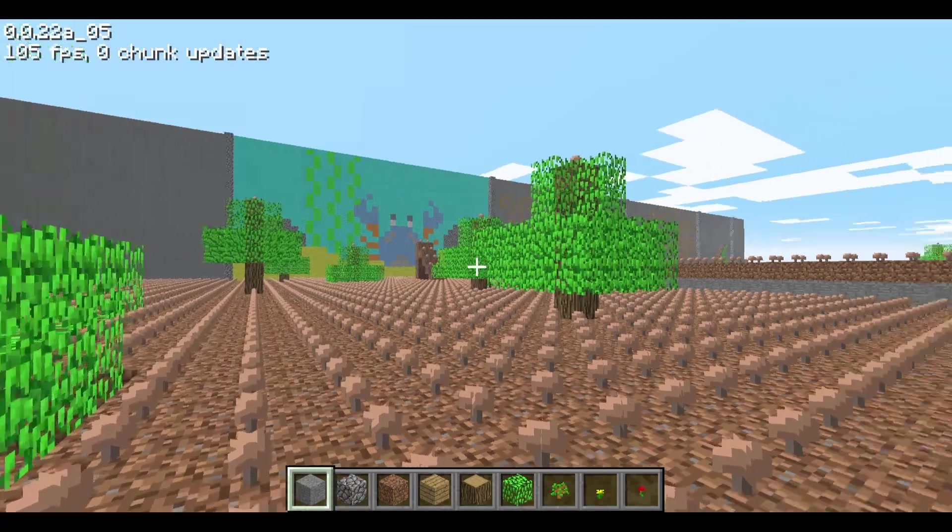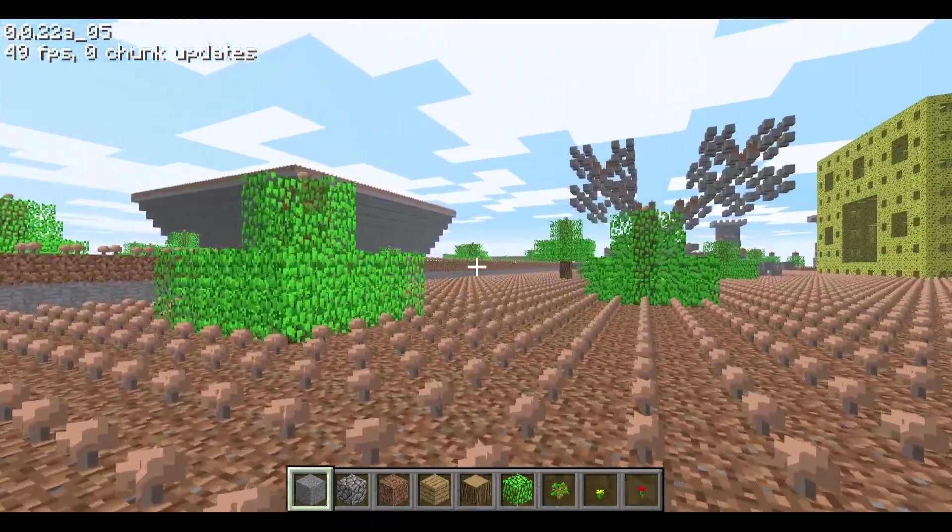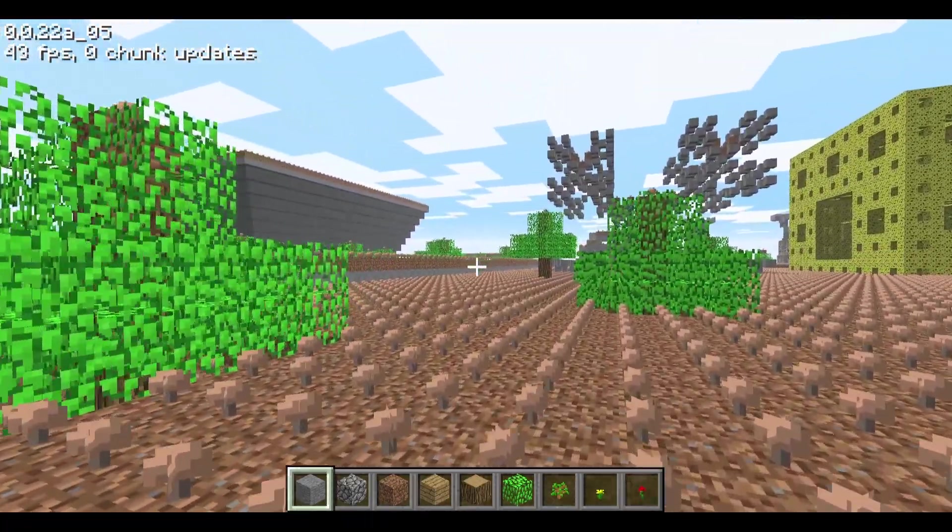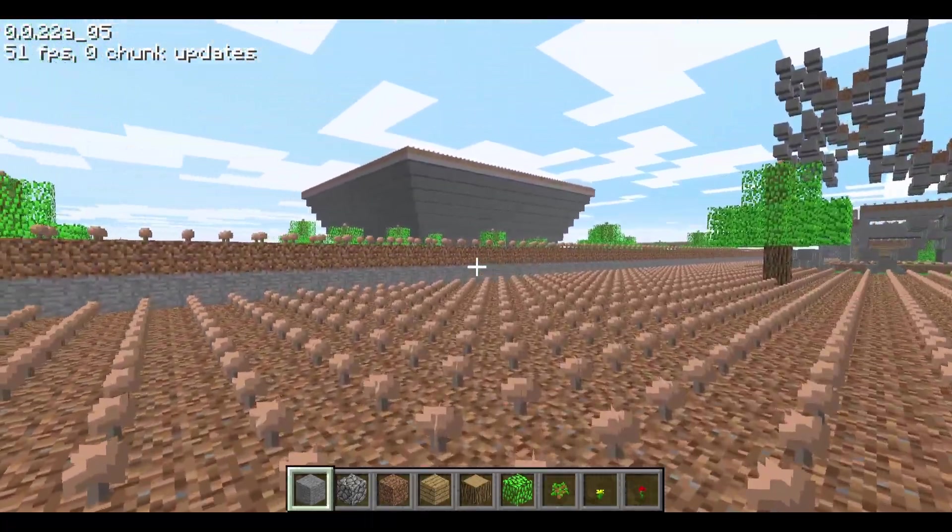Sorry that sound was pretty loud, I turned that down. I was saying that this update adds sound to the game. Here's a quick compilation of all the sounds.